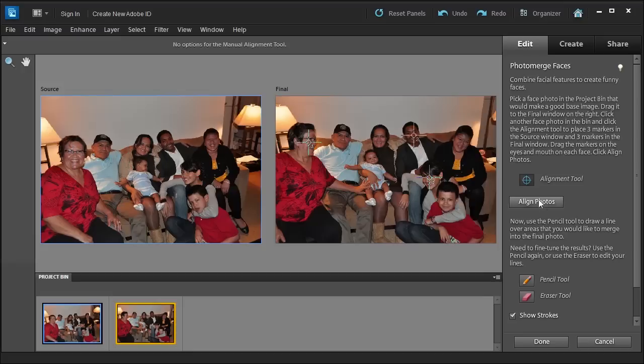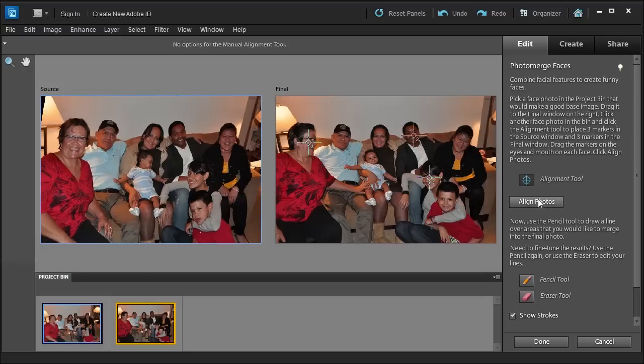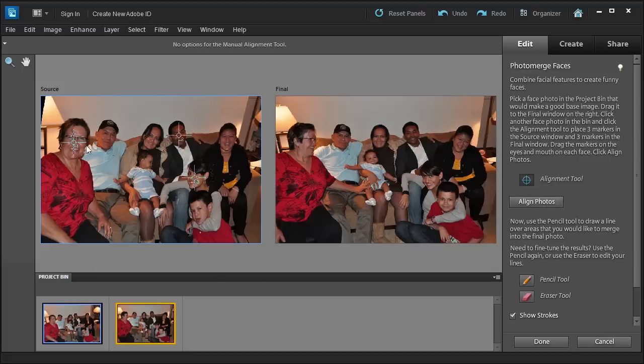Then I'm going to click Align Photos. So it aligns her photo, her face to this area about the same.